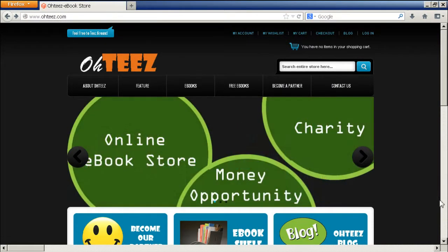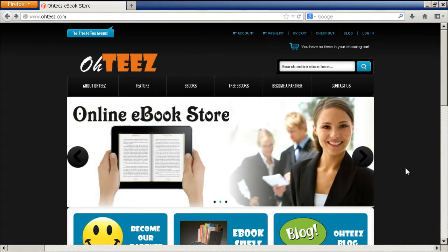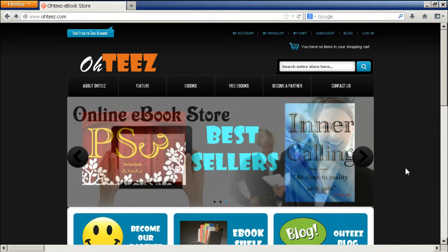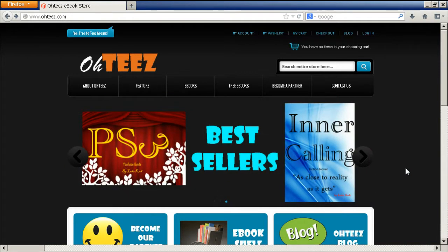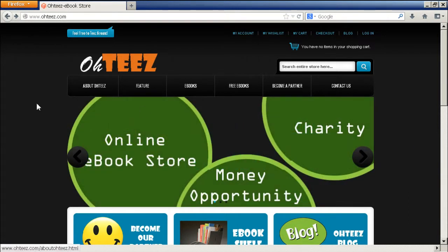Hi everyone and welcome to another episode of the Gamers Radio. Today I'll be showing you a website that I have been working on. It's called OTees.com.